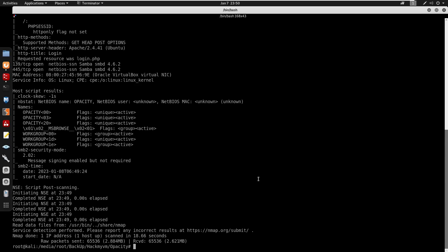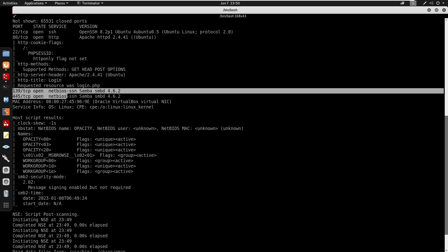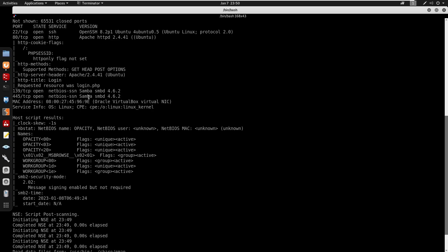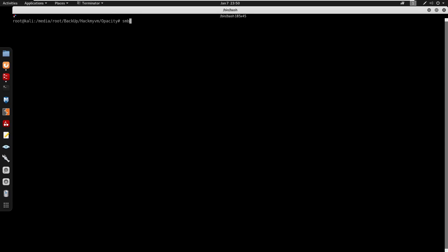Looking back at the nmap scan: port 22 for SSH running Ubuntu, port 80 for HTTP running Apache, and ports 139 and 445 for SMB. Before moving on, I want to run smbmap to view the shares on the host.